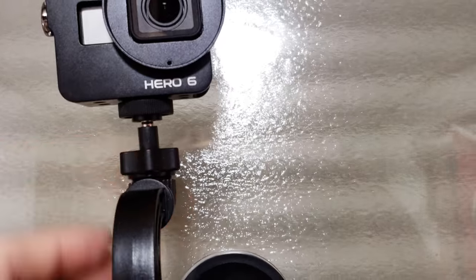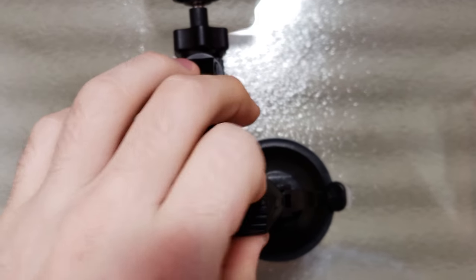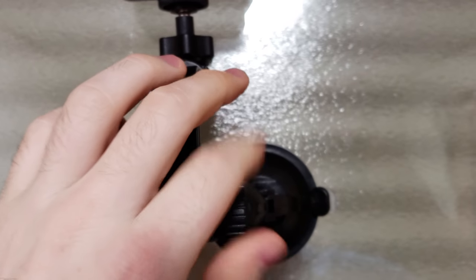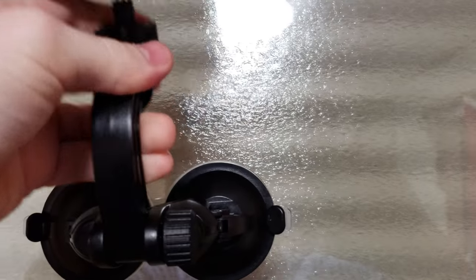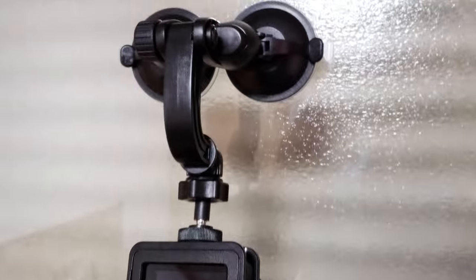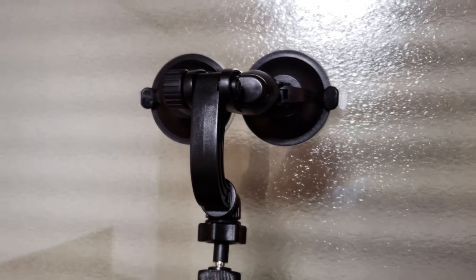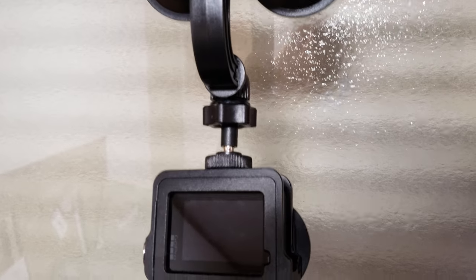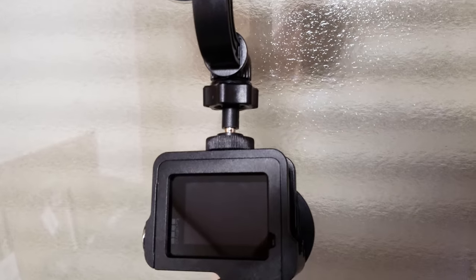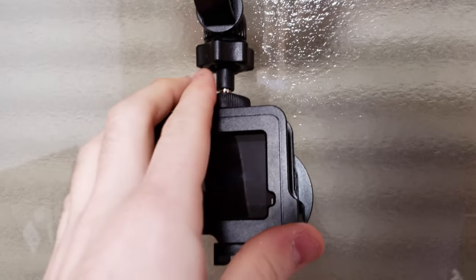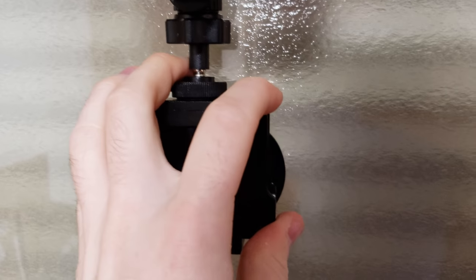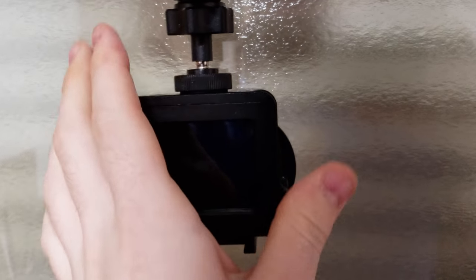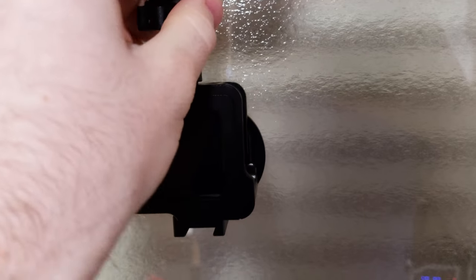So what you do, put it up against the window. When you're looking for a good suction cup mount, make sure that it has a ball head. That's really going to help you get as close to the surface as possible. So you push it up and then once you push it up, you'll lock it down in place.